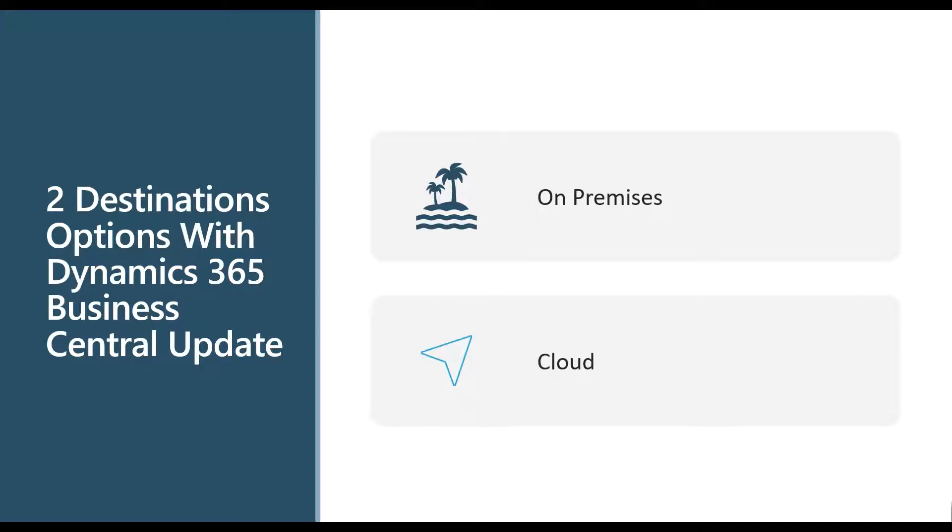So two destination options with 365 Business Central update, and I've sort of alluded to both of these, but let's talk through that. So you've got an on-premise option and you have a cloud option when upgrading to Business Central.